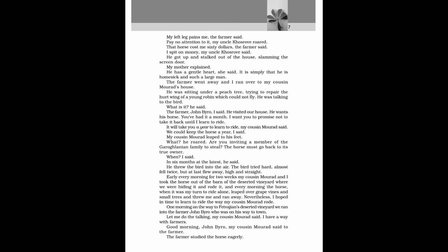When? I said. In six months, at the latest, he said. He threw the bird into the air. The bird tried hard, almost fell twice, but at last flew away, high and straight.